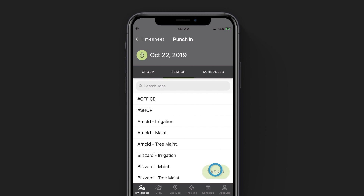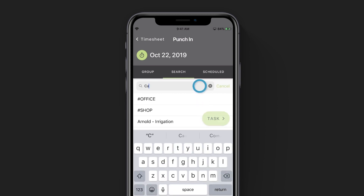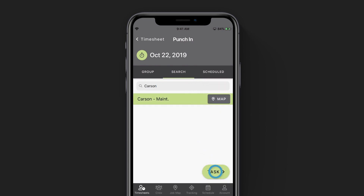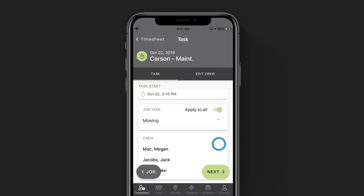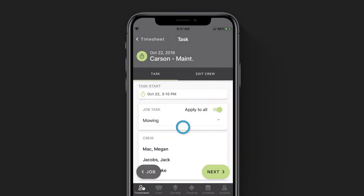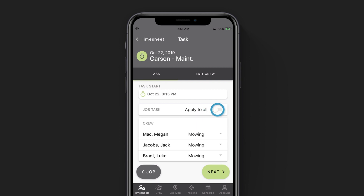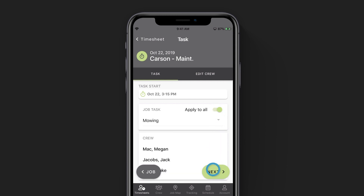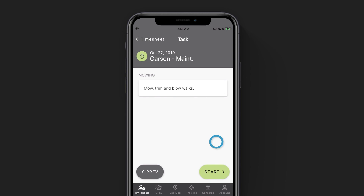Now that we've punched out of the shop, the app is going to ask us which job site we want to punch into next. Since our crew is already selected for us, we dive right into choosing our job site. We can use the search bar again to search for the job that we're going to be punching into. We'll select it and click task in the bottom right corner. Here we want you to select the task that you're going to be working on at this specific job site so that we can log your labour hours to it. You can apply the same task to all of your crew members by tapping on the drop down menu and selecting your task, or if you toggle the apply to all button, you can choose a task for each employee if needed. For this example, I'm going to choose to have everybody do the mowing task. If your company has set up any crew instructions for the task that you have selected, you will see those here, so make sure to review those before you start work on site. When you're done, click start.